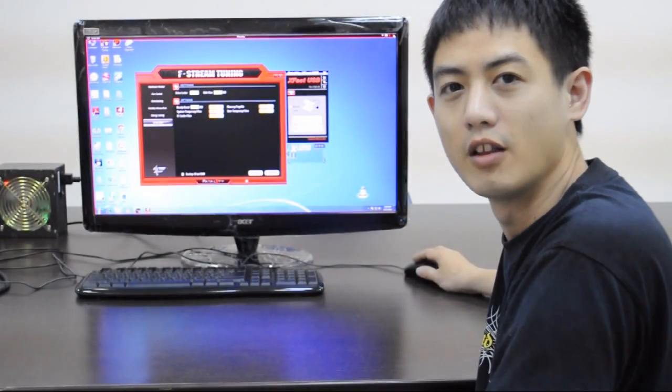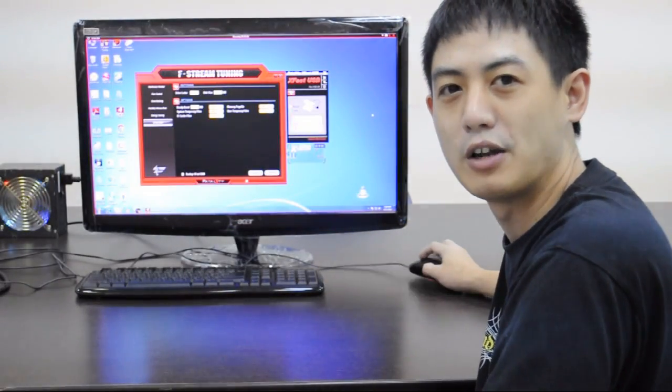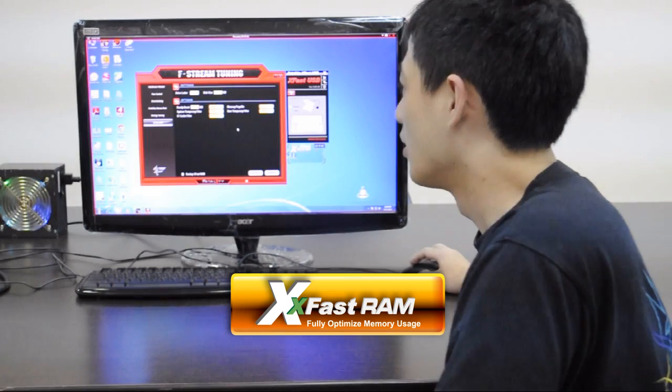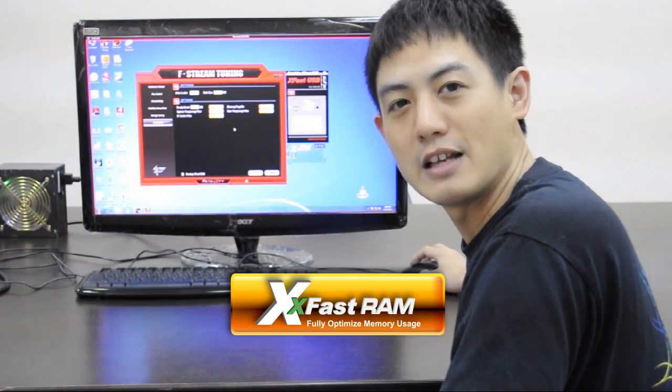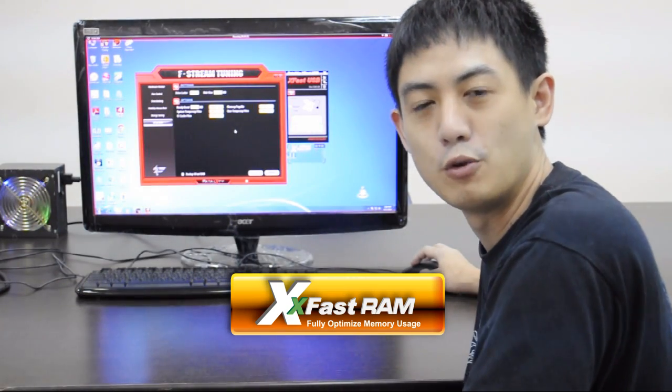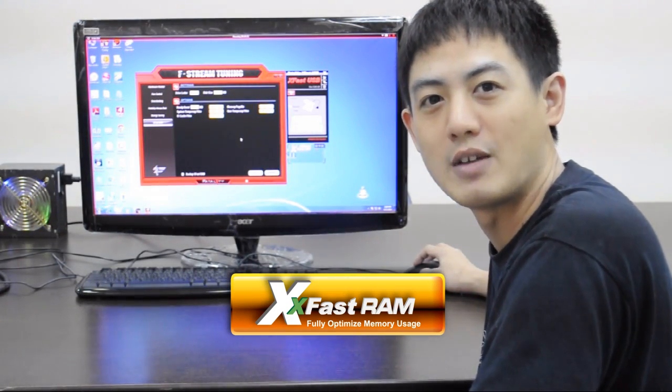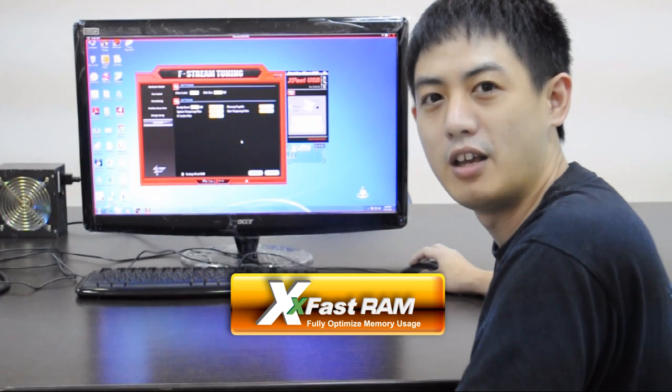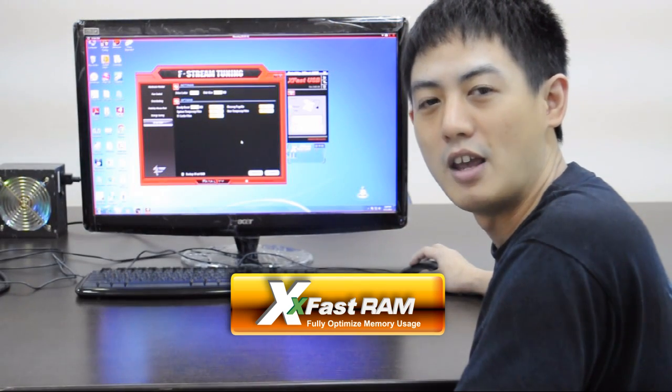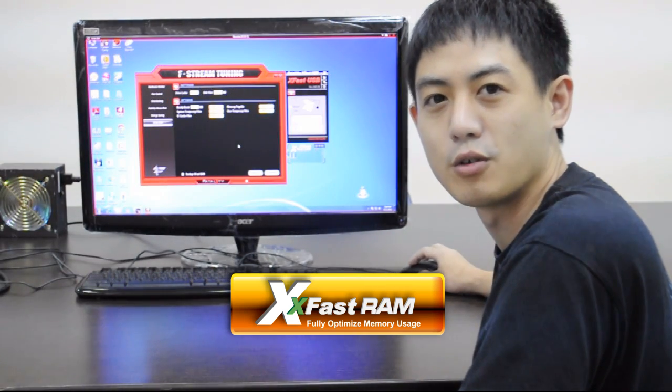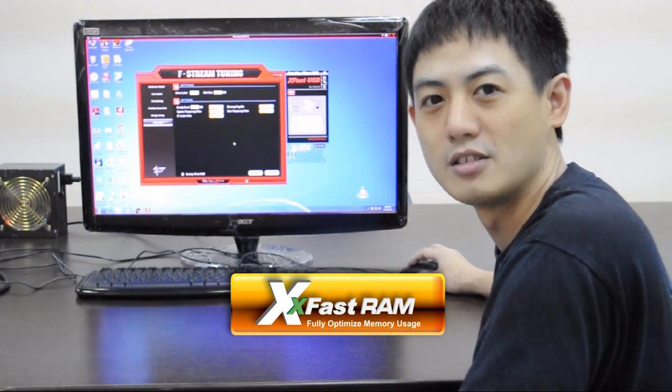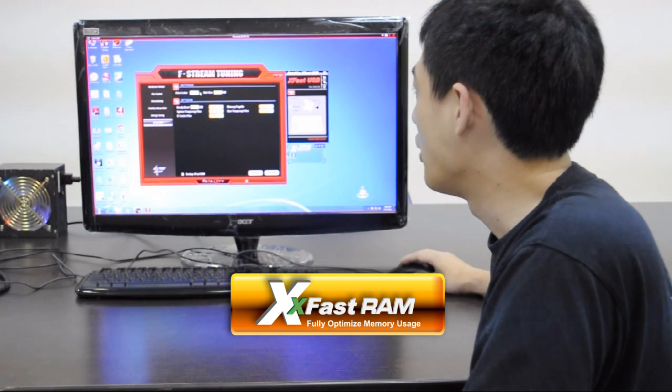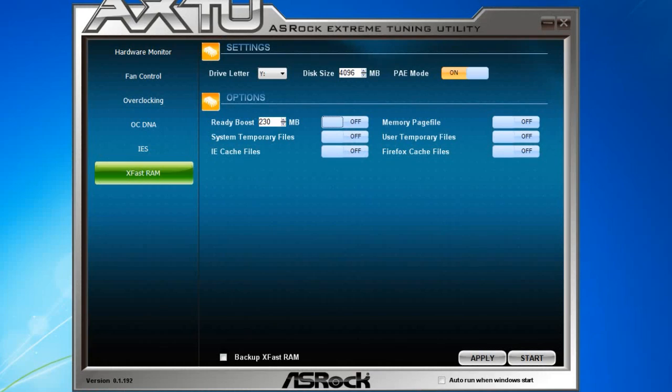The last feature I want to show you is XFAS RAM. With XFAS RAM, your system speed is boosted up to five times faster by creating a hidden partition, which is also called a RAM disk.